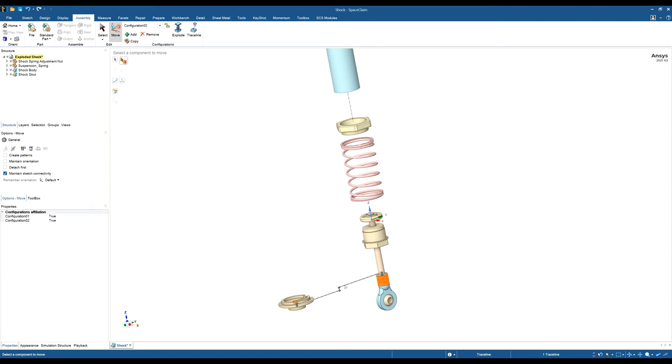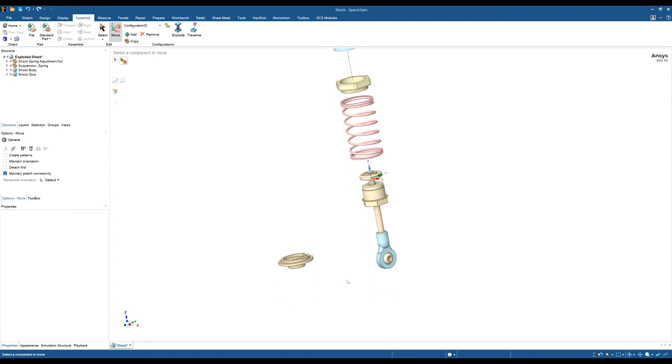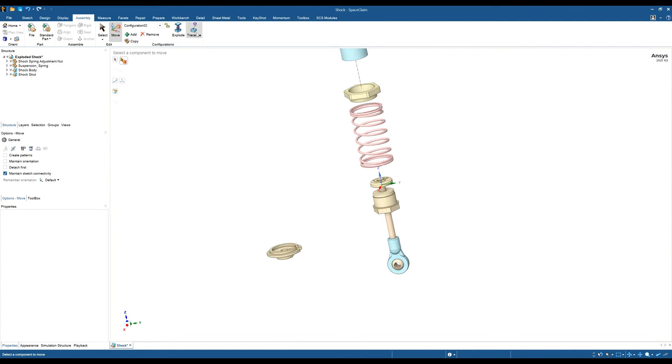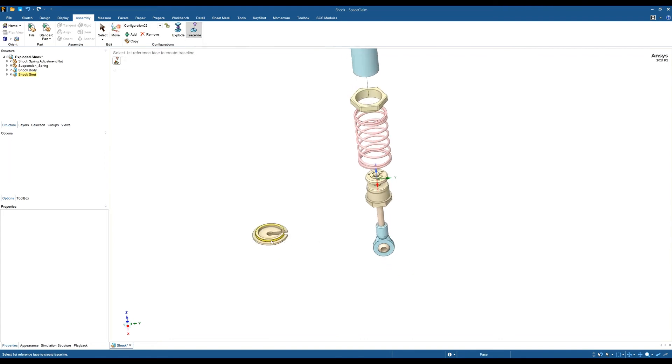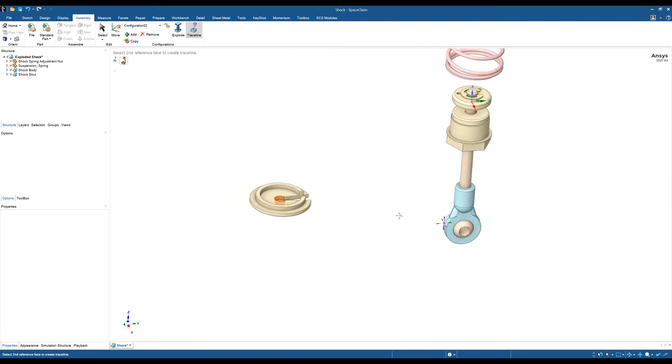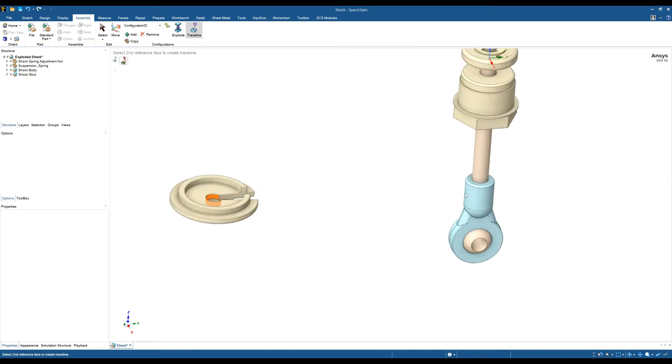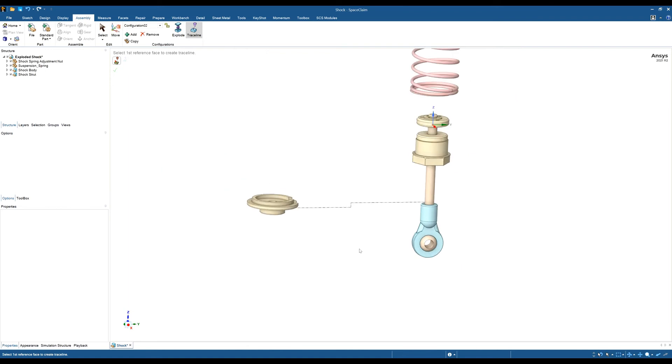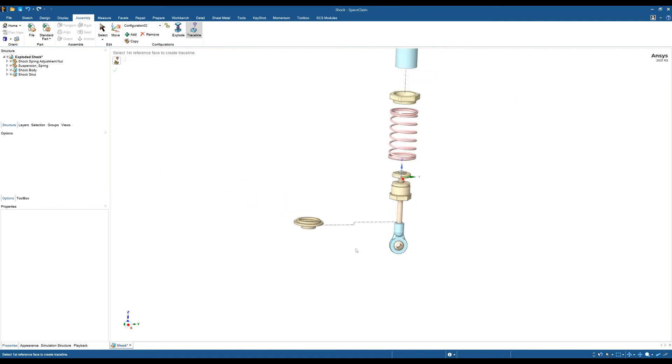To show you how to create these trace lines, I'm going to delete that one. We can create a trace line using this tool here. You first click a first reference point—I'm going to click this face here—then click a second reference point. I'll click this face here, and then as a preview, hit the tick box and that will create your trace line.